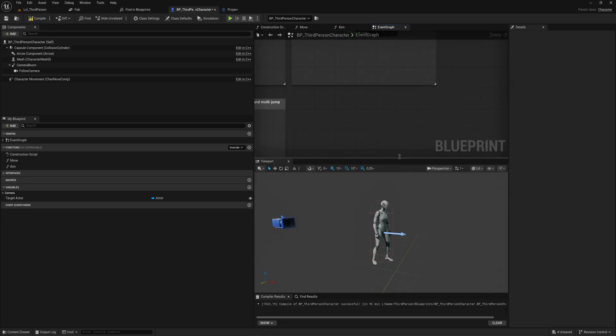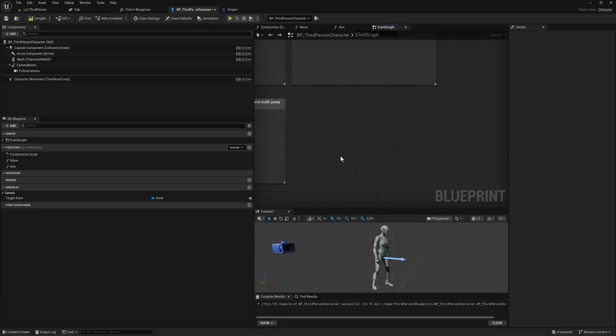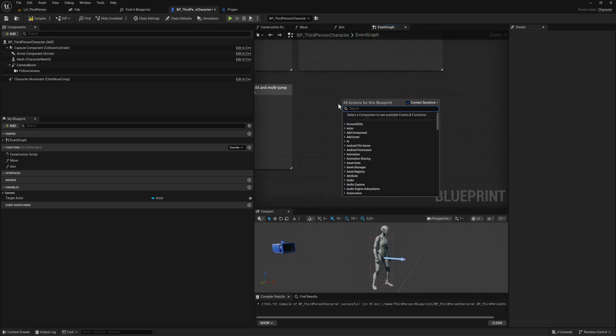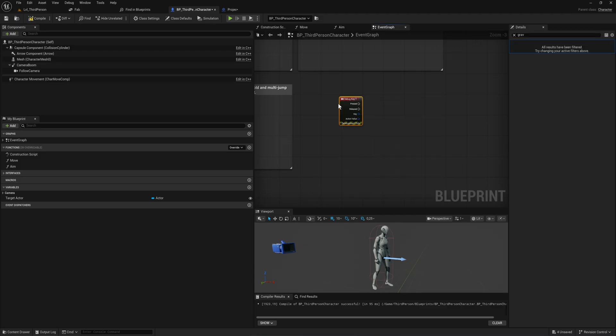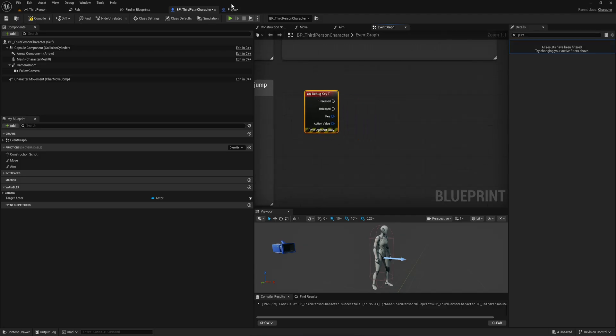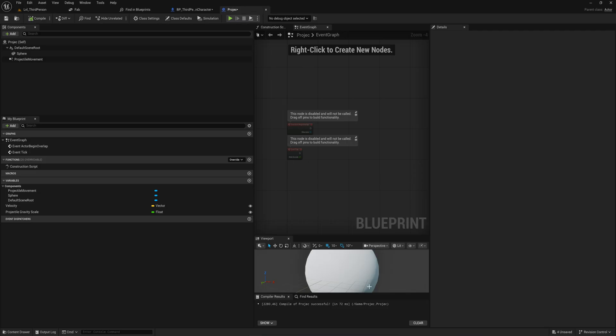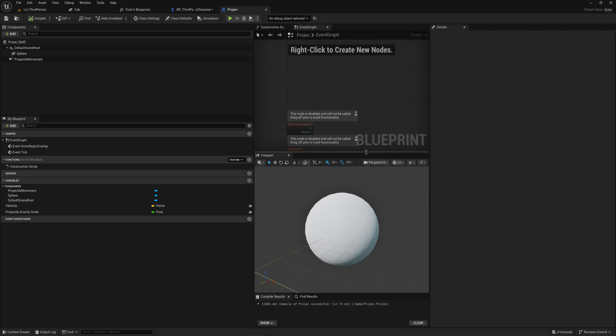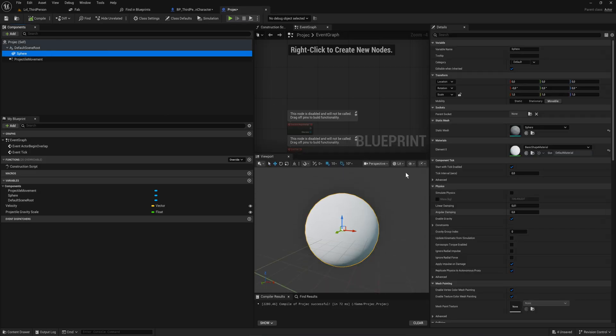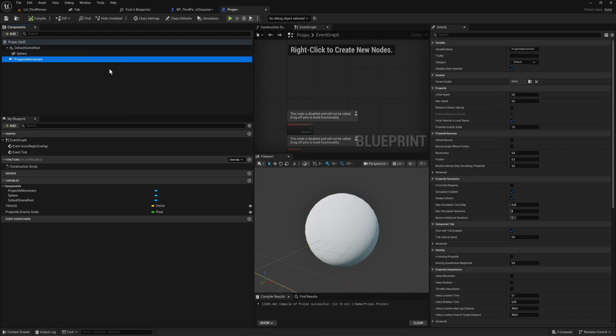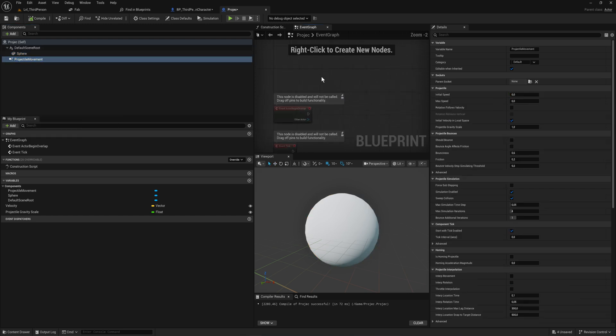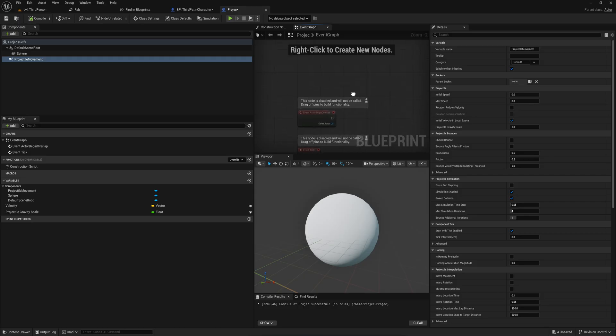T sounds good. I already have a projectile setup as well. It's fairly basic - it's just got a sphere with no collision for the time being and a projectile movement component. The projectile movement component needs to be set up.